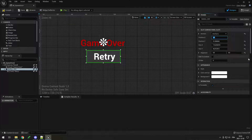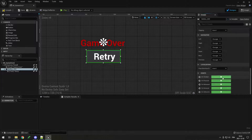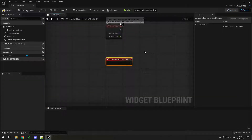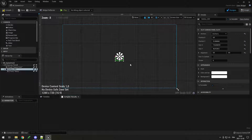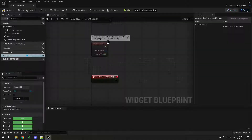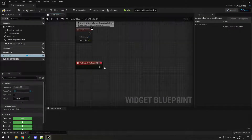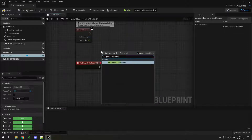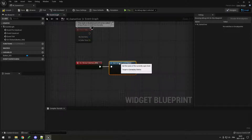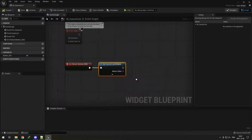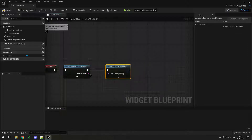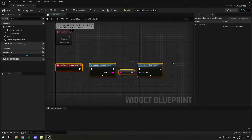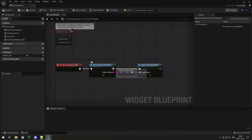If you go on your button and scroll down to Events, you can see On Click — click the plus button and it sends you to the graph. To switch between designer and graph use the buttons at the top right. When I click the button I want to open the level again to refresh it. Right-click and type 'Get Current Level Name' to get the current level name. Then drag from it and go to 'Open Level by Name' and connect the level name. When we click the button it's going to open the currently open level, so it restarts it.